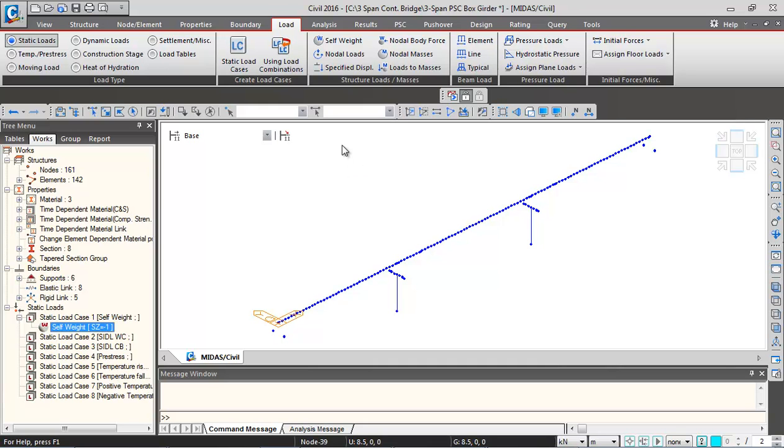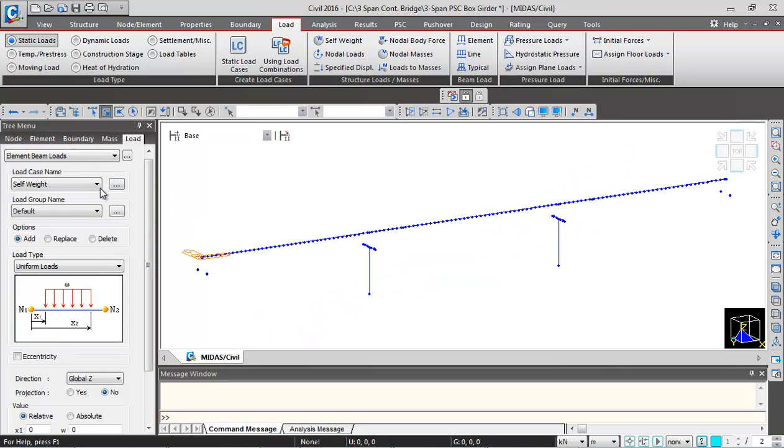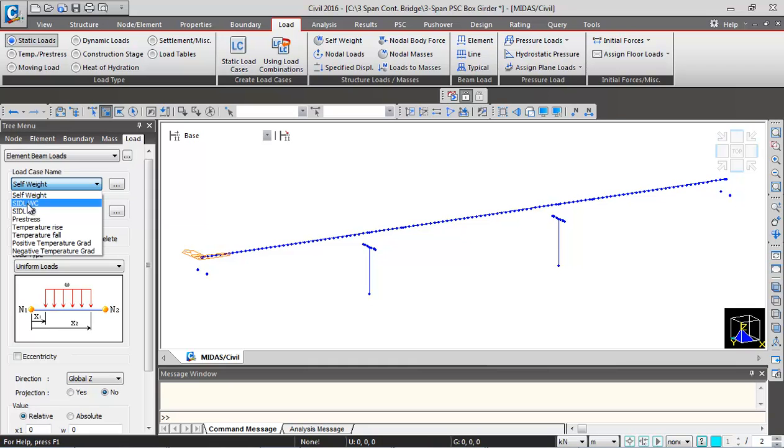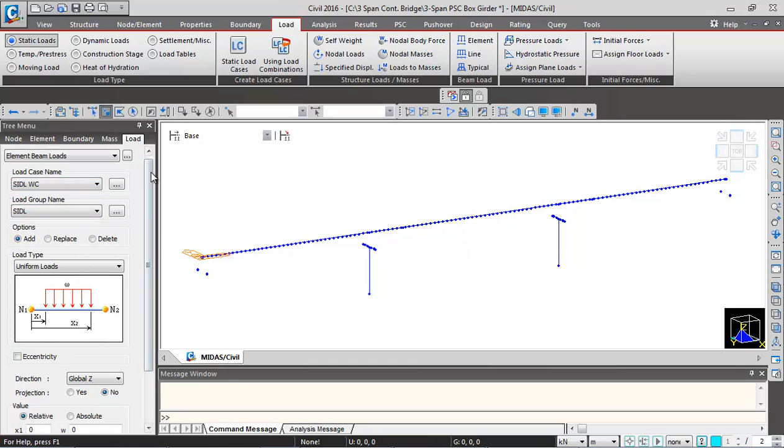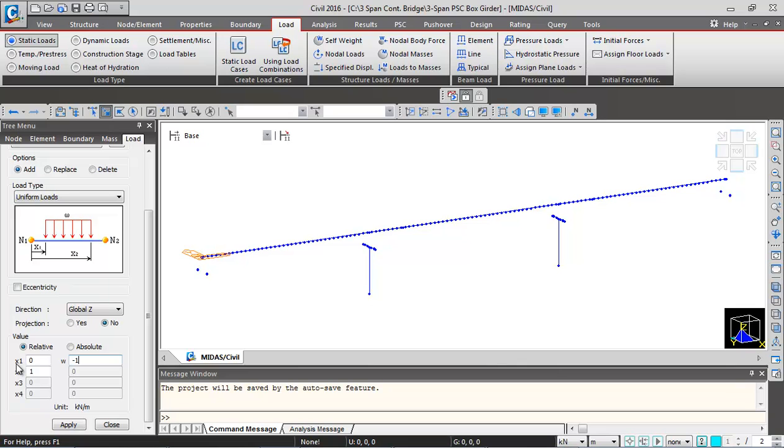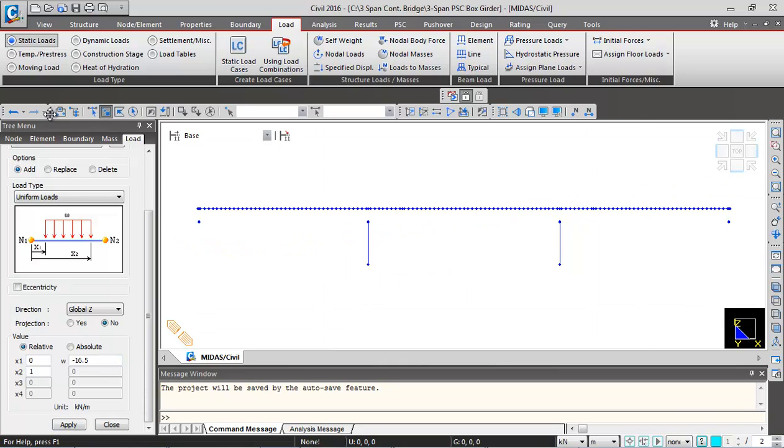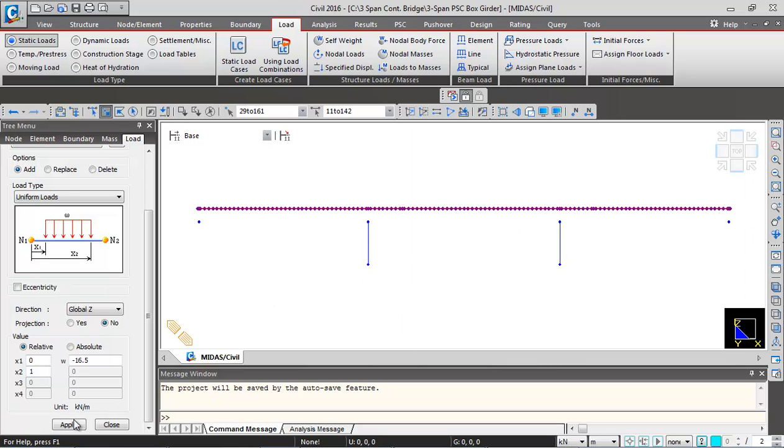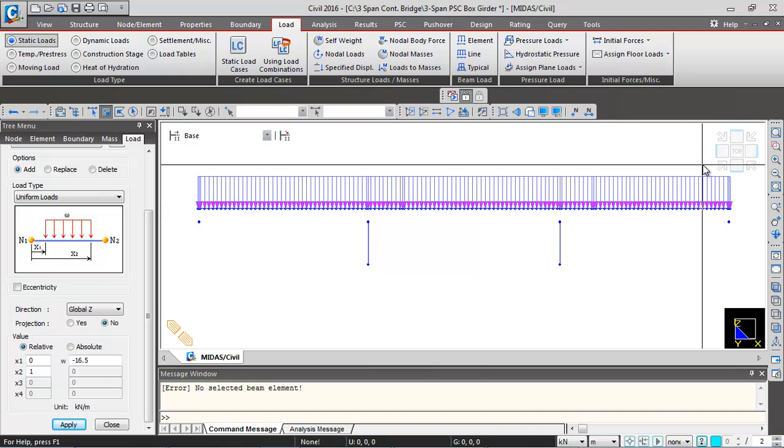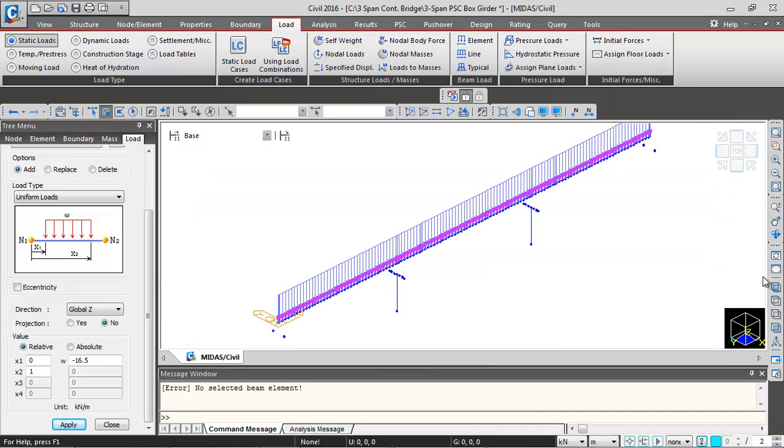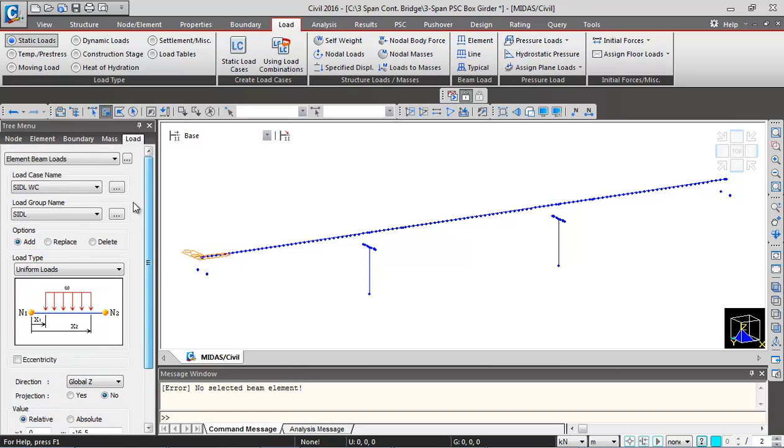Further we'll be defining element loads. So I'll click on element loads over here. Select the load case name SIDL wearing course. Select the load group name as SIDL. Scroll down. Put the intensity of load as minus 16.5 kN per meter. You should be careful about the units. And then we can select the superstructure elements. So select the superstructure elements and click on apply. So this load gets applied.